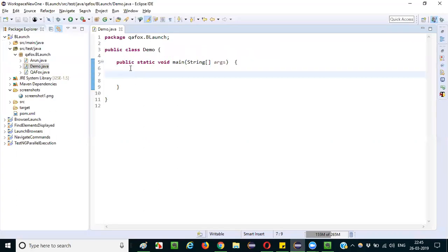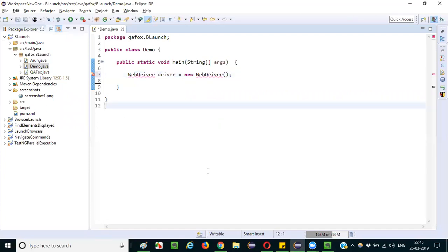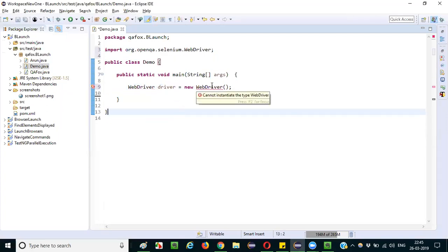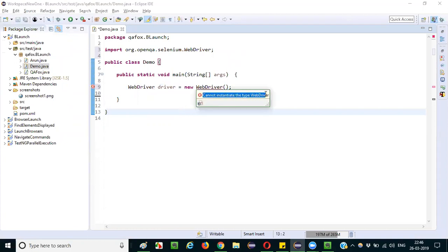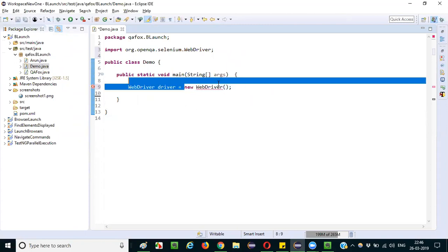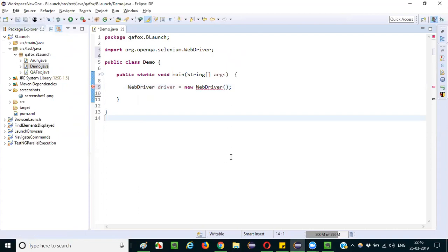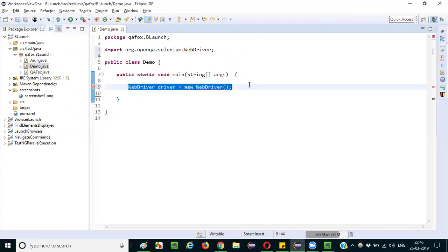I'll practically show that. Here in the main method, I will try to create an object for the WebDriver interface: 'WebDriver driver = new WebDriver()'. Hover the mouse and import the WebDriver interface from Selenium, and observe that here we are getting an error stating 'cannot instantiate the type WebDriver', because we cannot create an object for the WebDriver interface. Object creation is not possible for interfaces. Java will not allow you to create objects for interfaces.